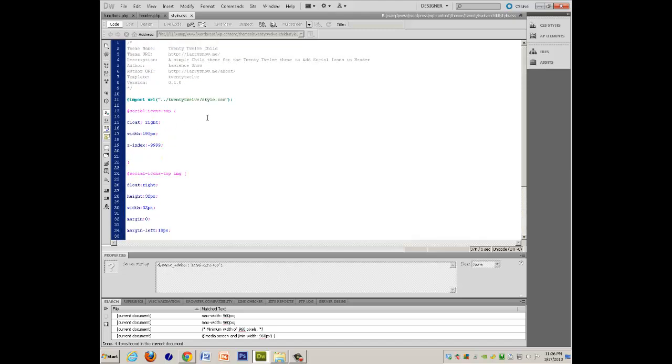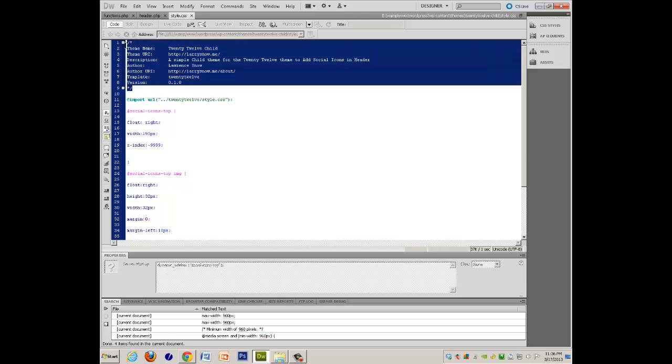So the stuff at the top here, this, if you go to the Child Themes Codex from WordPress.org, this is mandatory information that you need to have, or at least two pieces of it is.